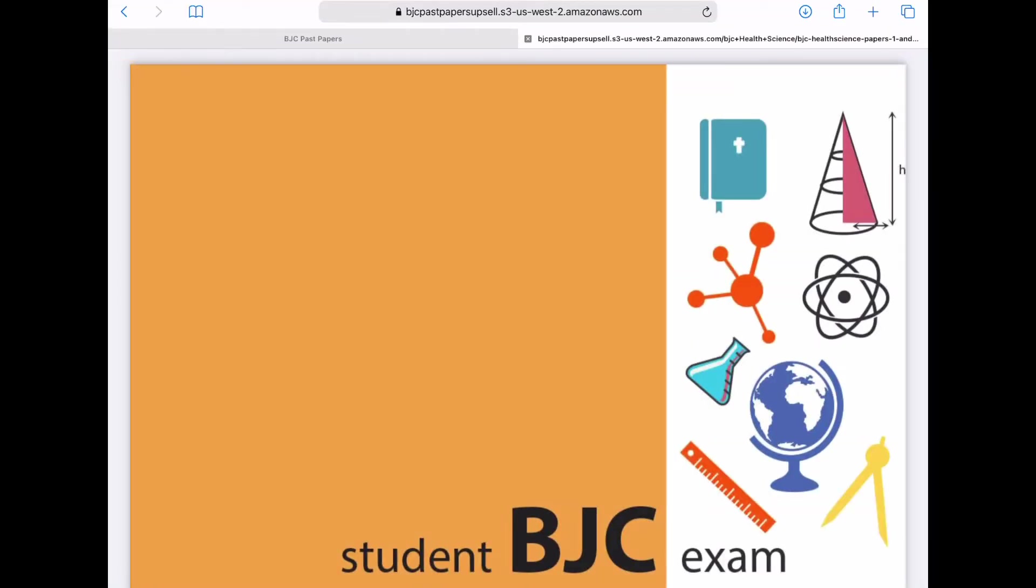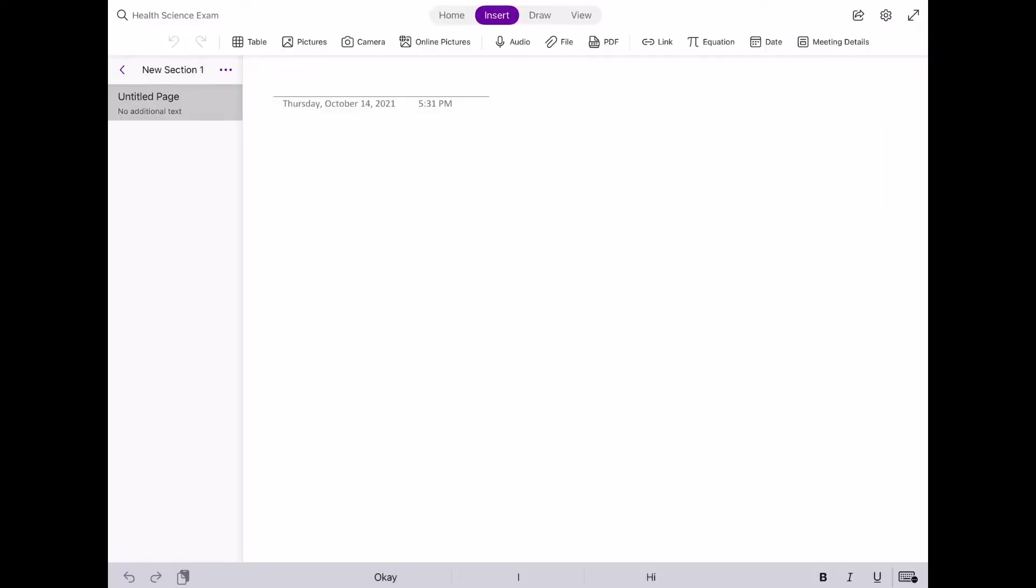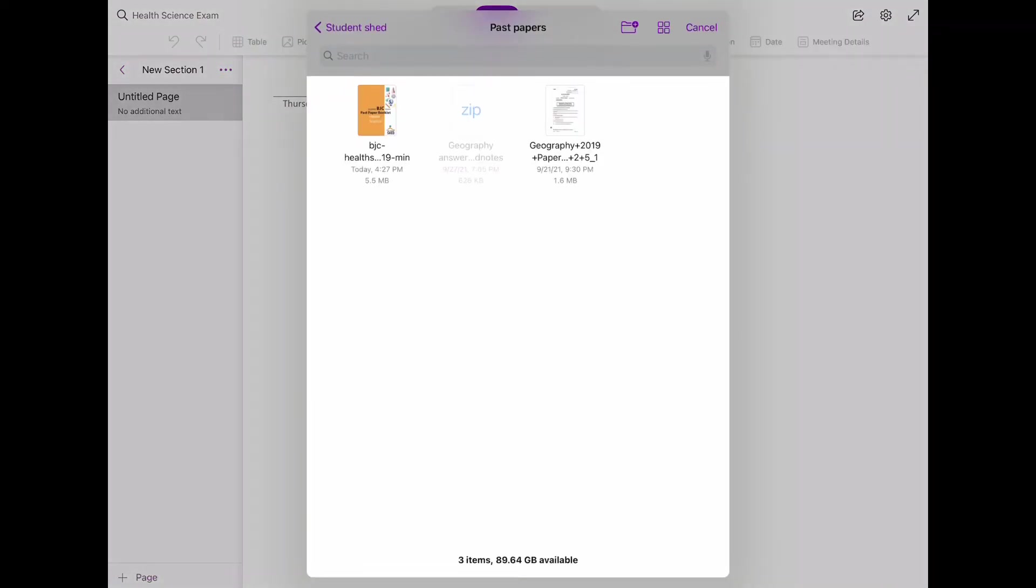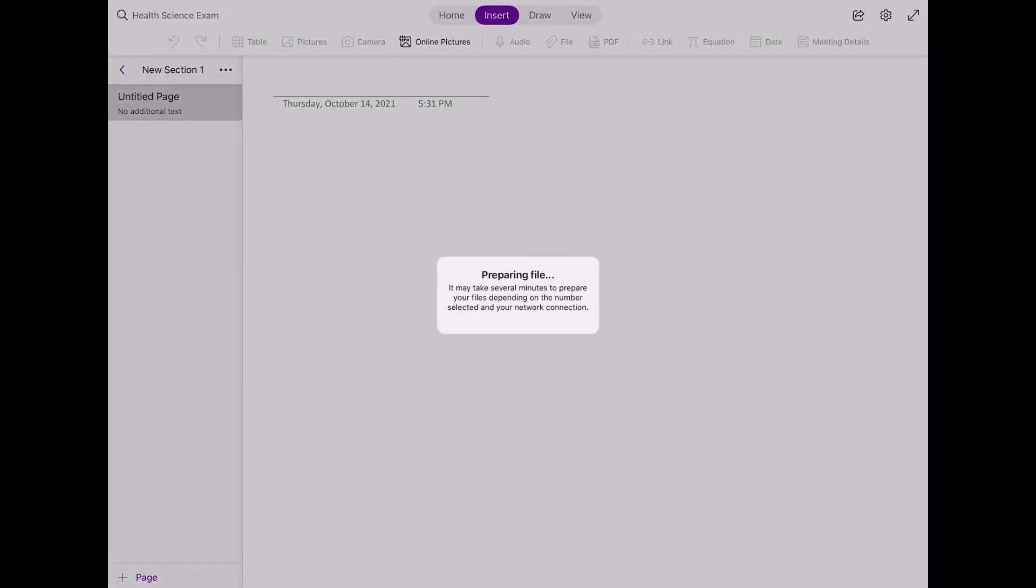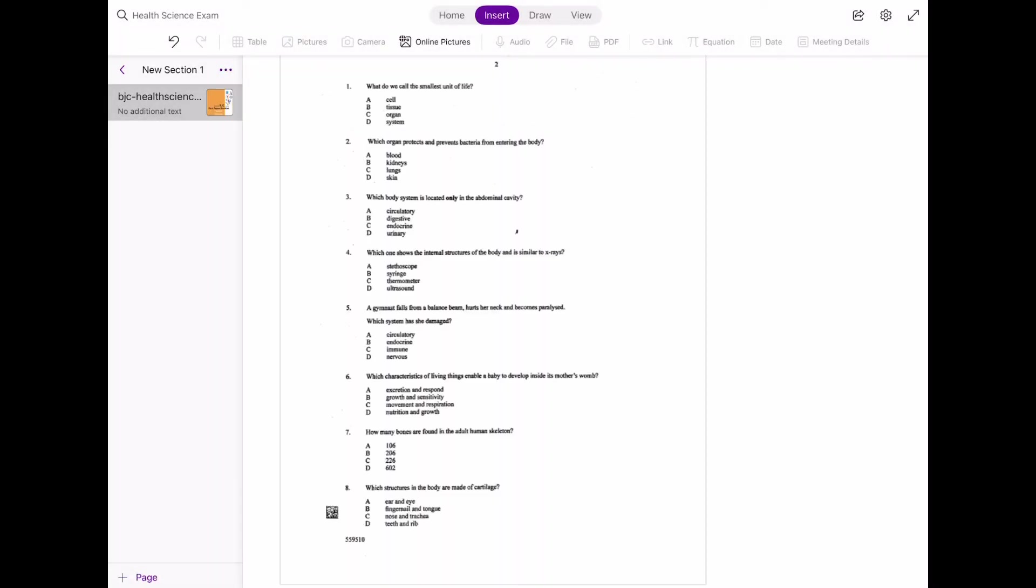So we're back now in OneNote, and under the item Insert, we're going to select PDF. Go to where you saved that past paper and open it up.